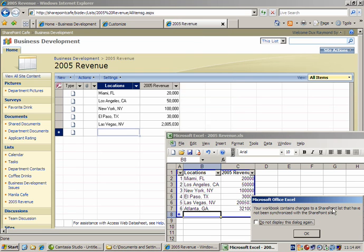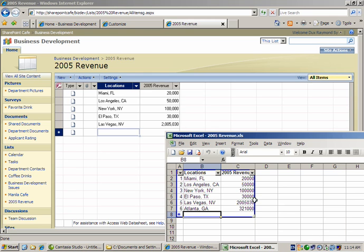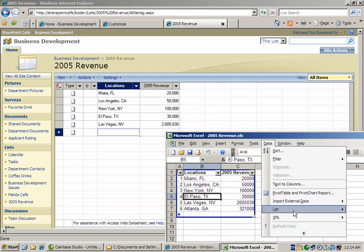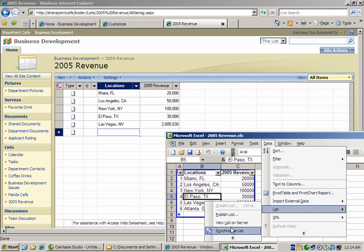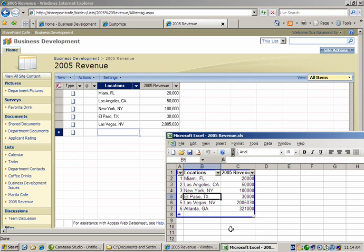So right now I'm saving it and I'm about to synchronize it. Once synchronized, I'm going to go back to the browser, hit refresh — you should see Atlanta, Georgia.